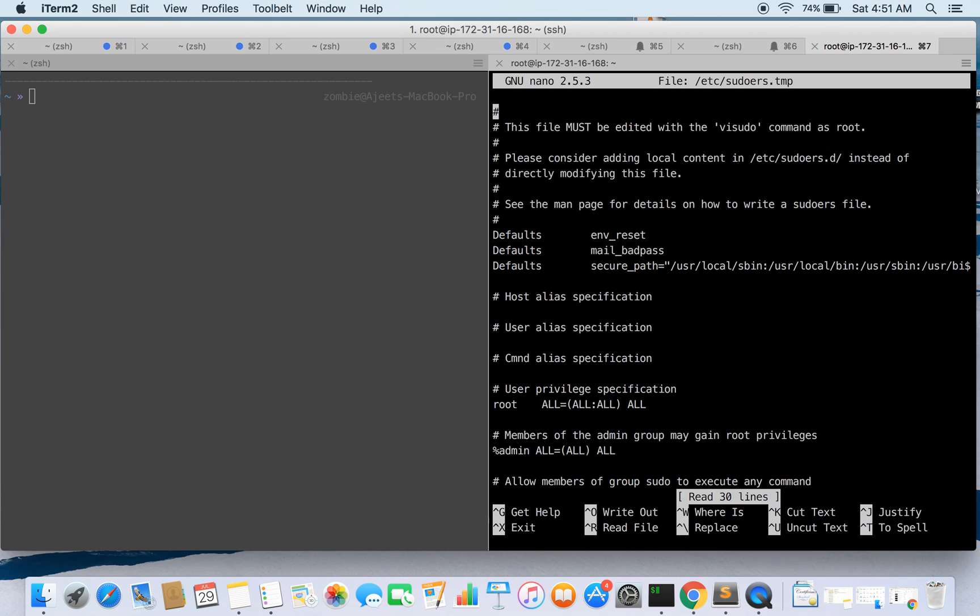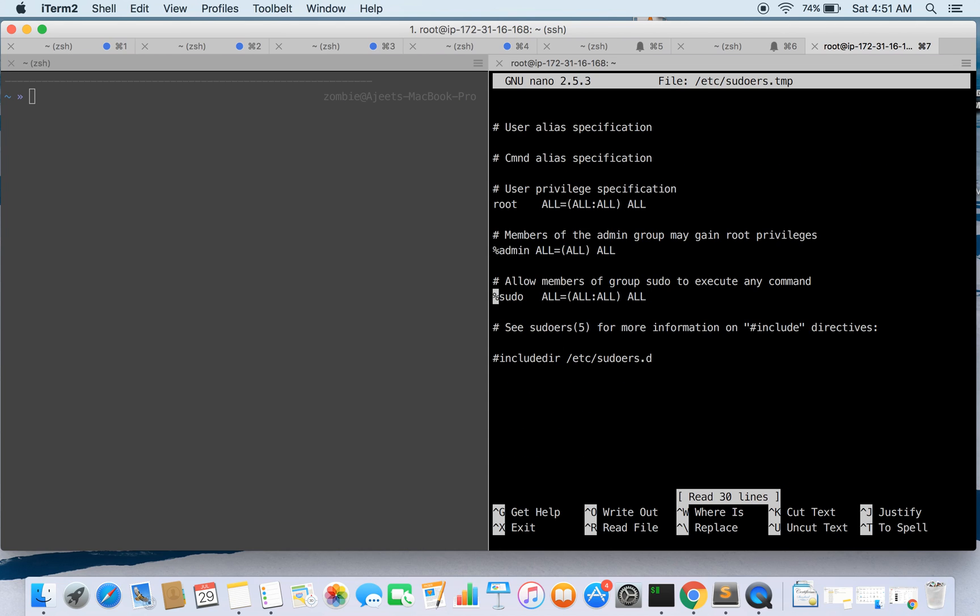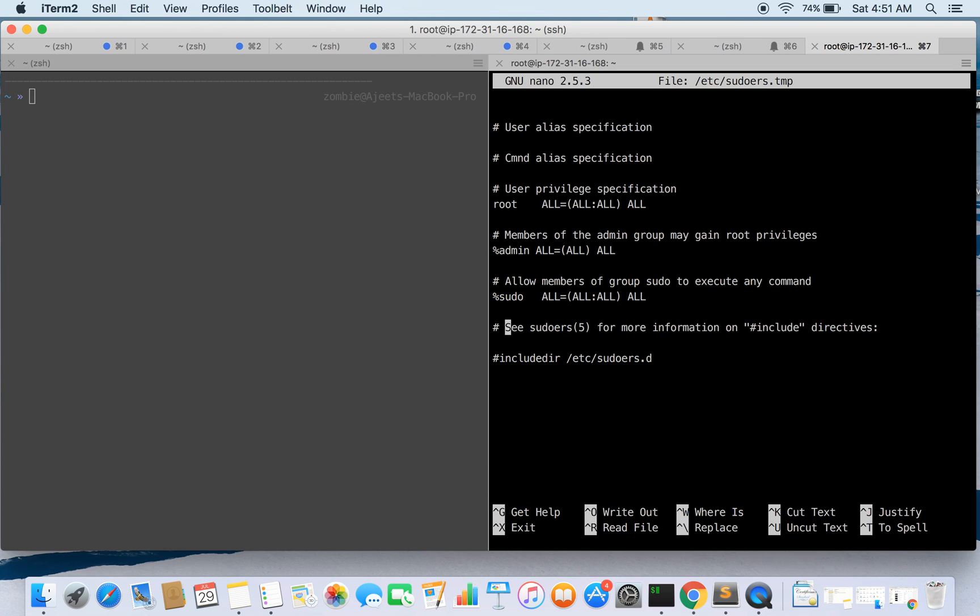So the default editor is nano. And if you see here for the sudo group, it's all all, that means you can run all commands as the user in this group. And there is no settings for password, that is why it is prompting for the password. And at the end if you see there is another directory that is being included in this, that is inside sudoers.d.